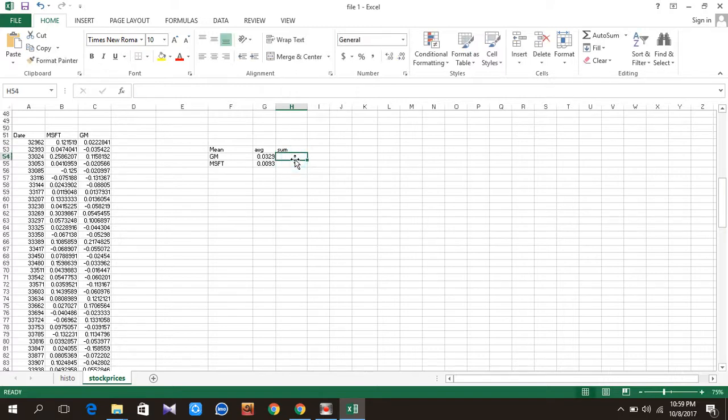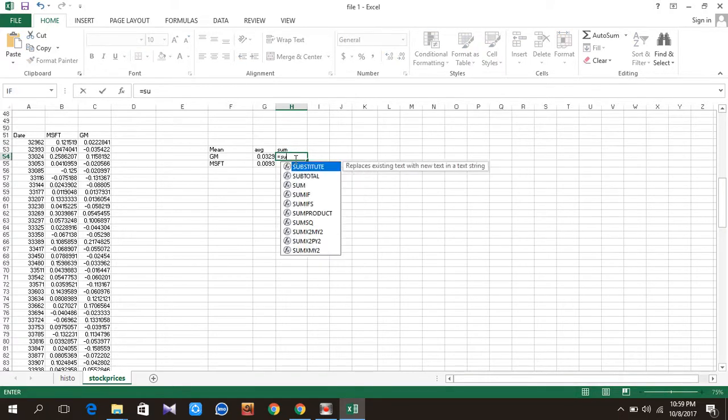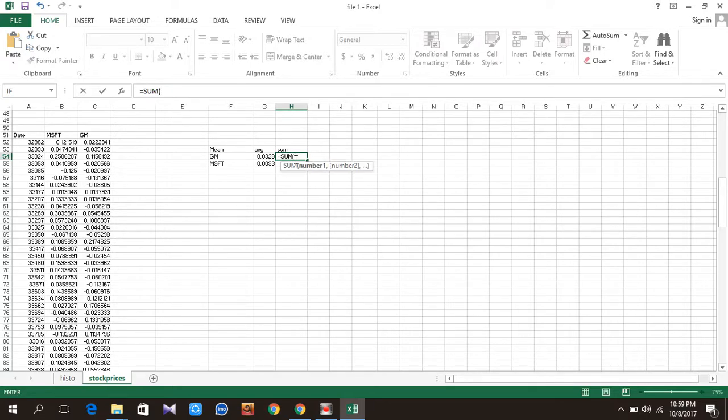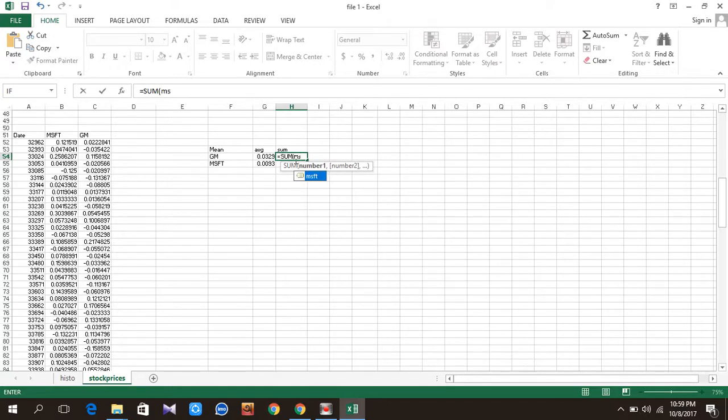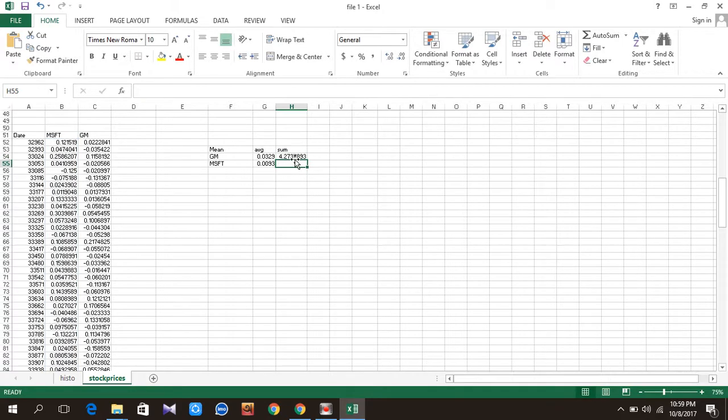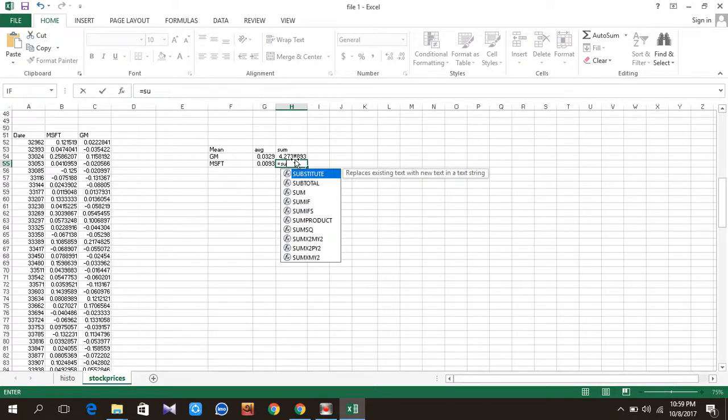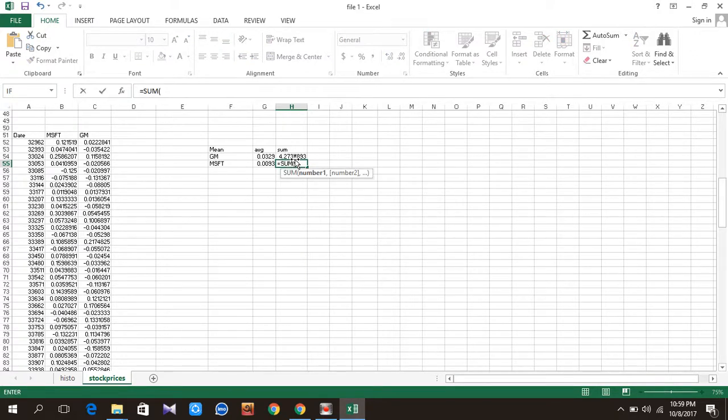Now sum of that column. Equals to sum, sum tab, MSFT, bracket close, enter. Equals to sum, sum tab